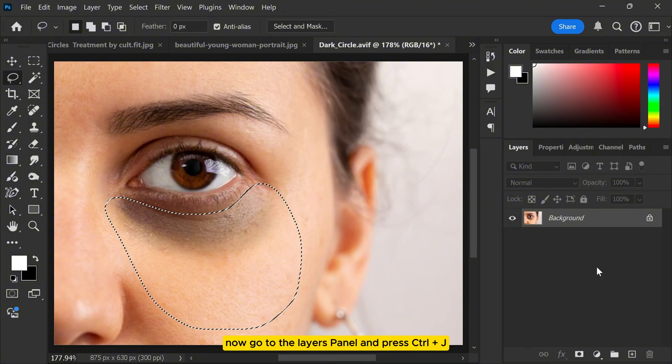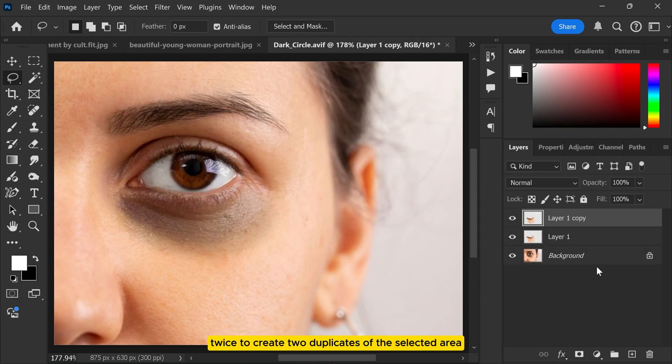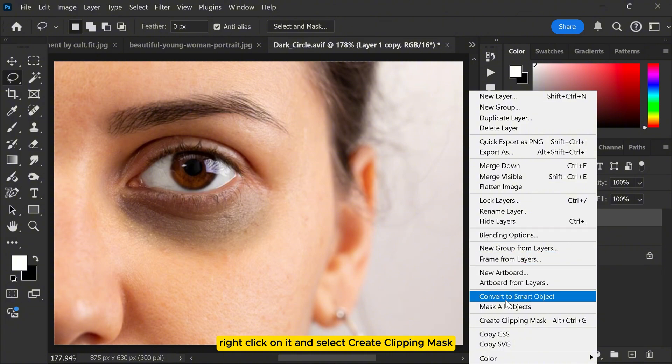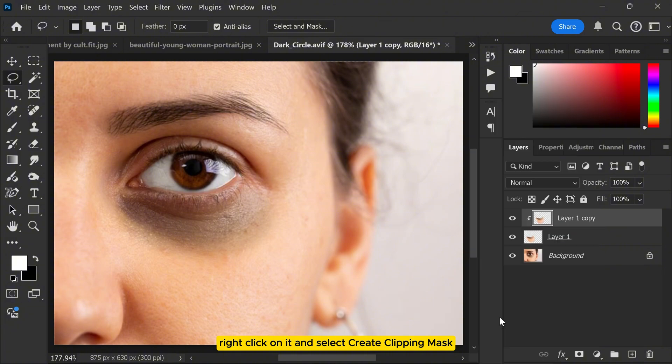Now go to the layers panel and press Ctrl+J twice to create two duplicates of the selected area. Select the top layer, right click on it and select create clipping mask.